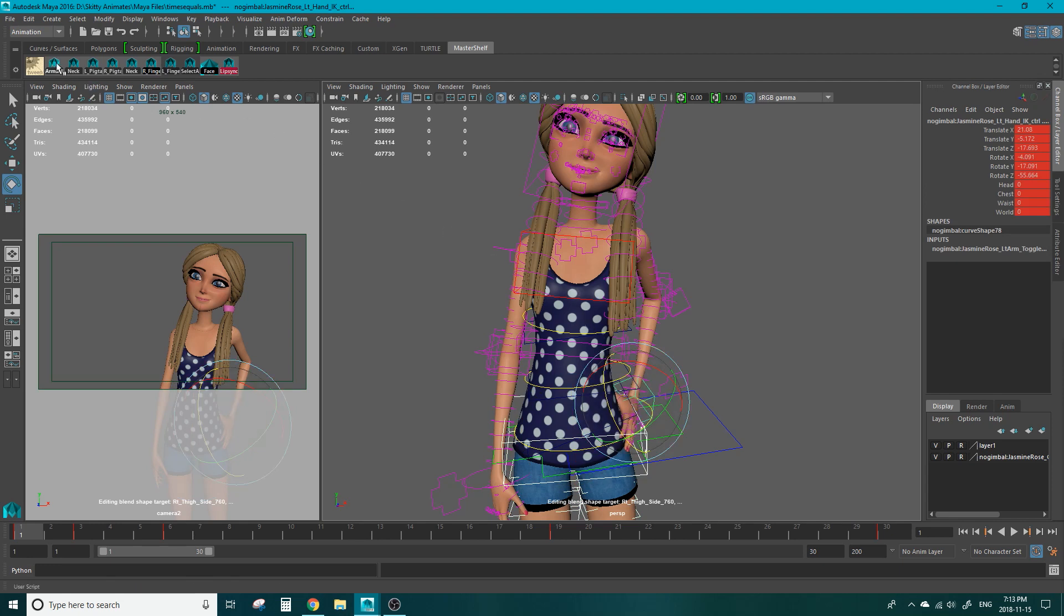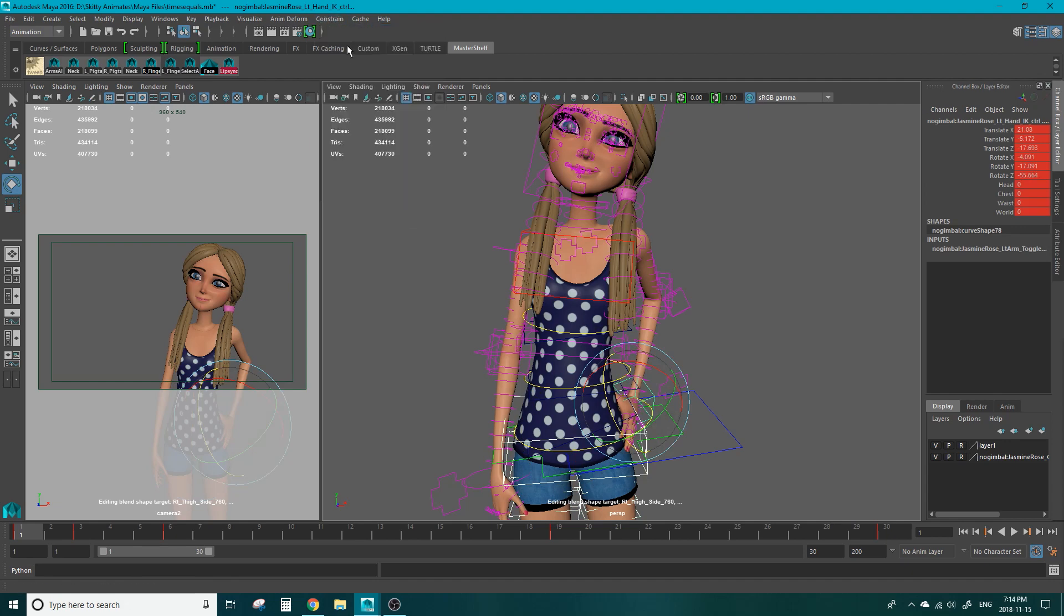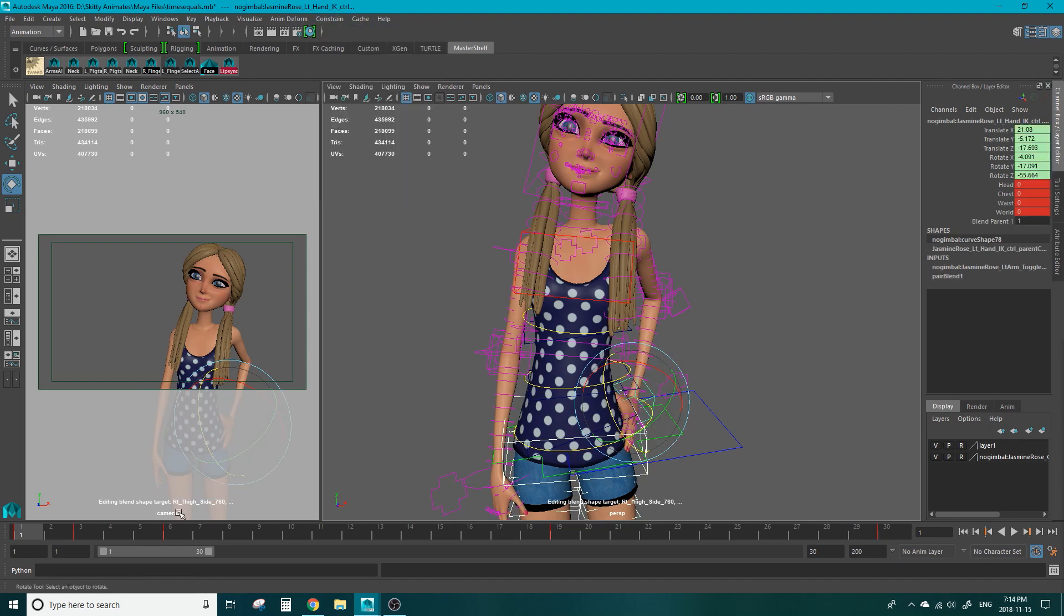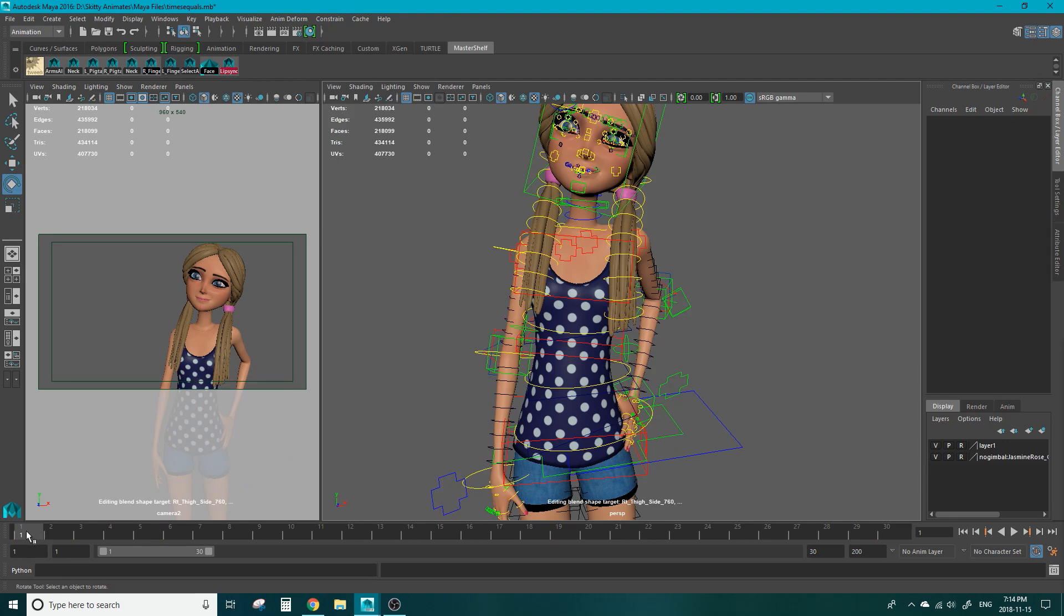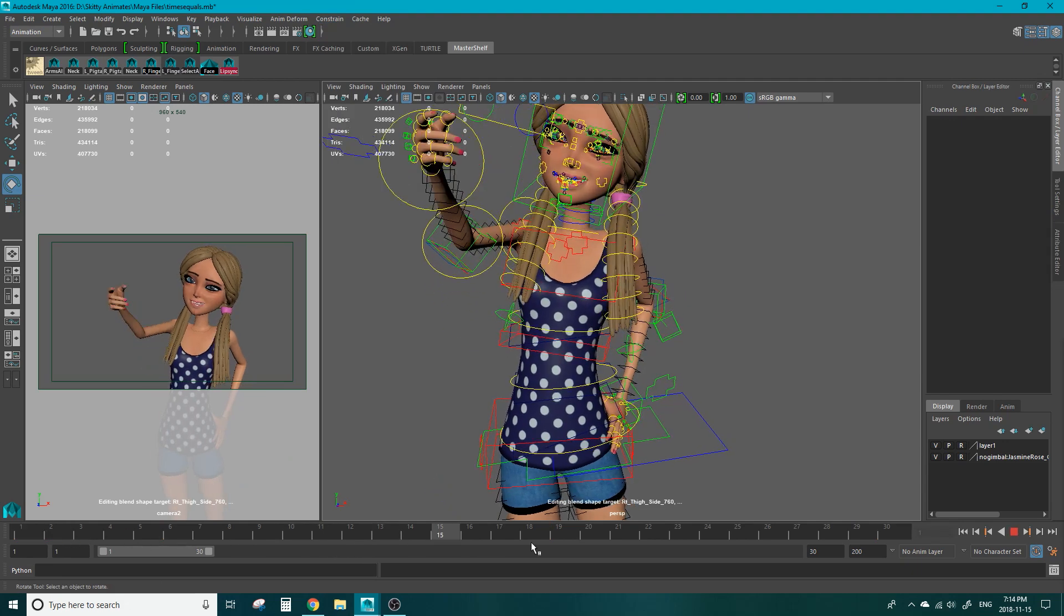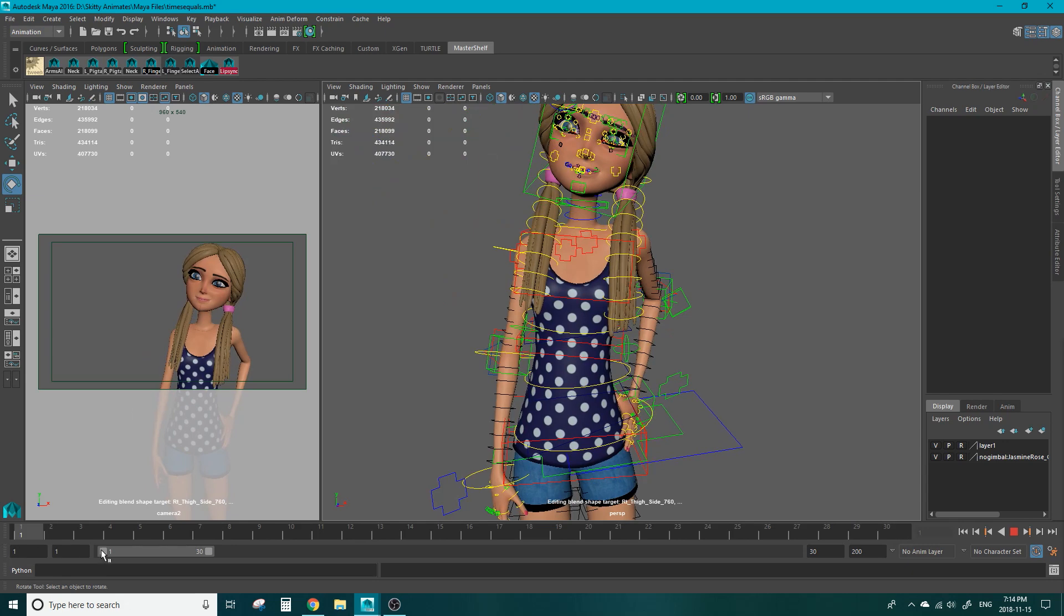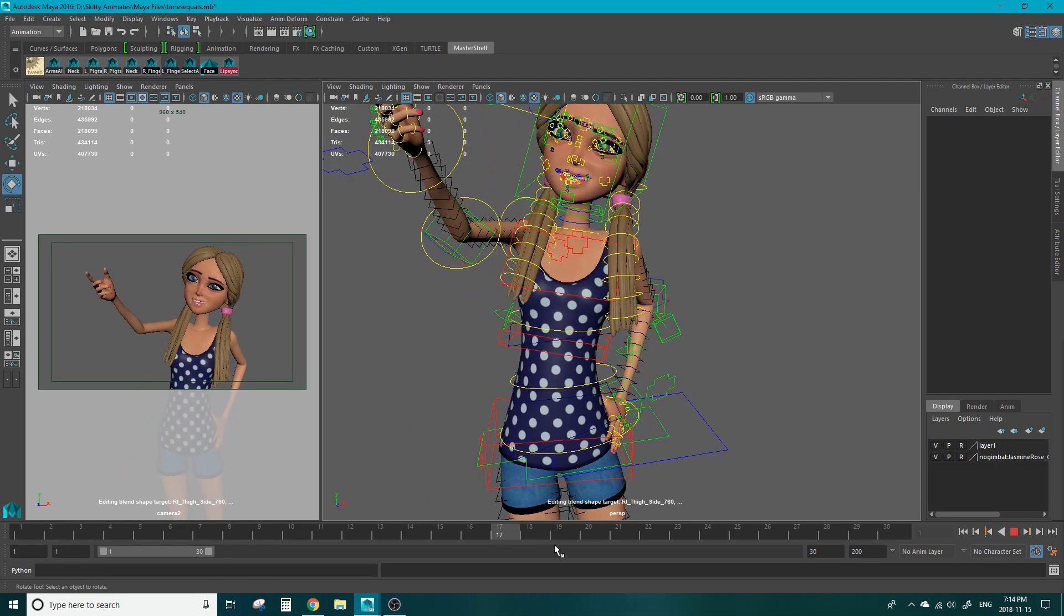We're going to make sure that we're on the animation tab up here. Hit constrain and hit parent. Now when we scrub the time slider her hand stays in one place.